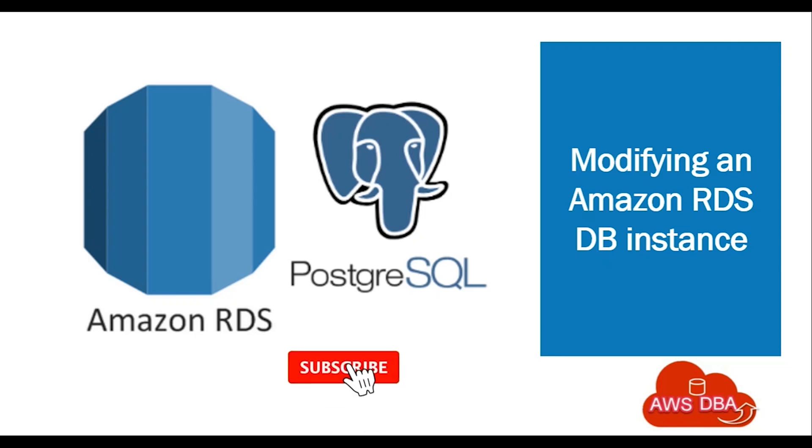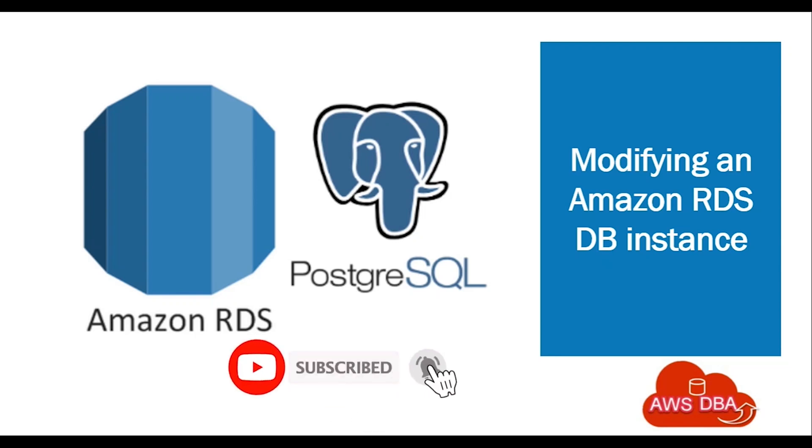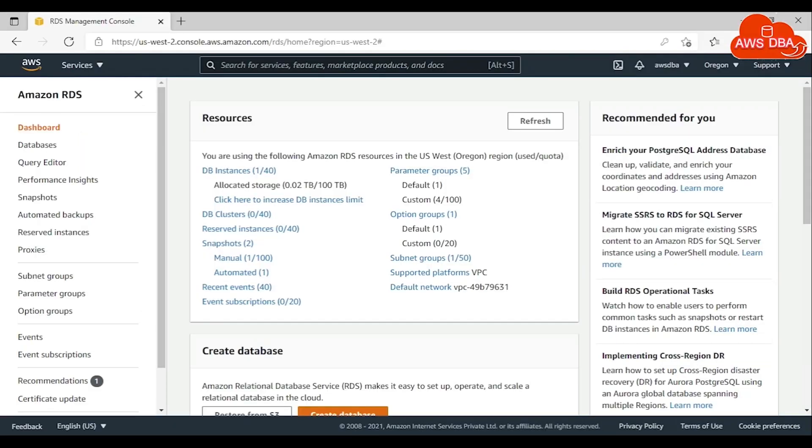Hi guys, welcome to AWS DBA. In this session, we are going to see how we can modify our Amazon RDS database instance.